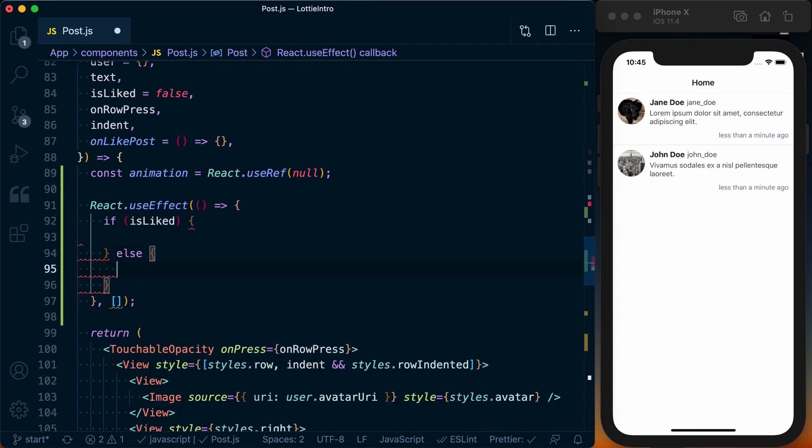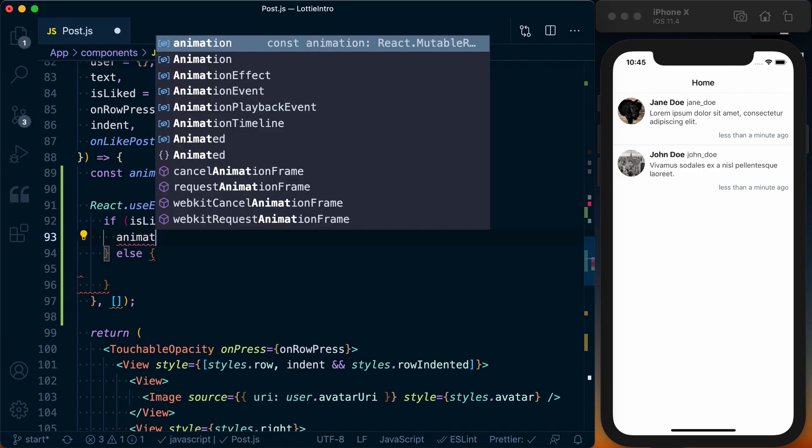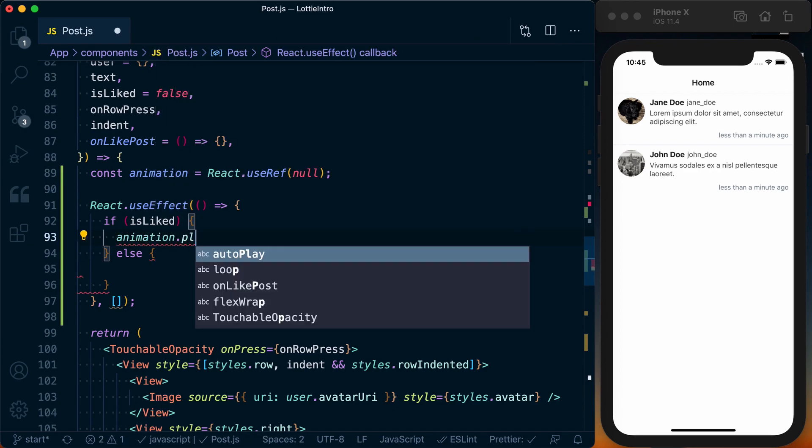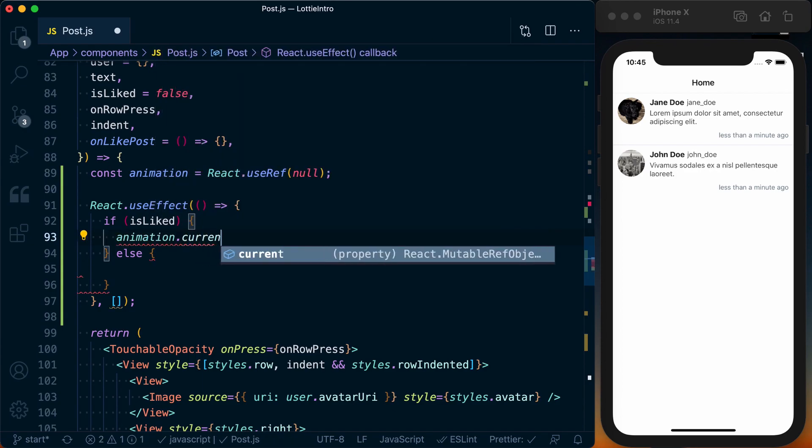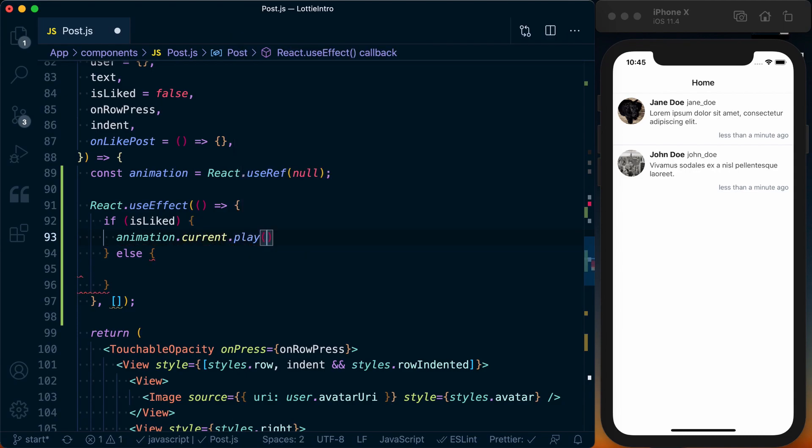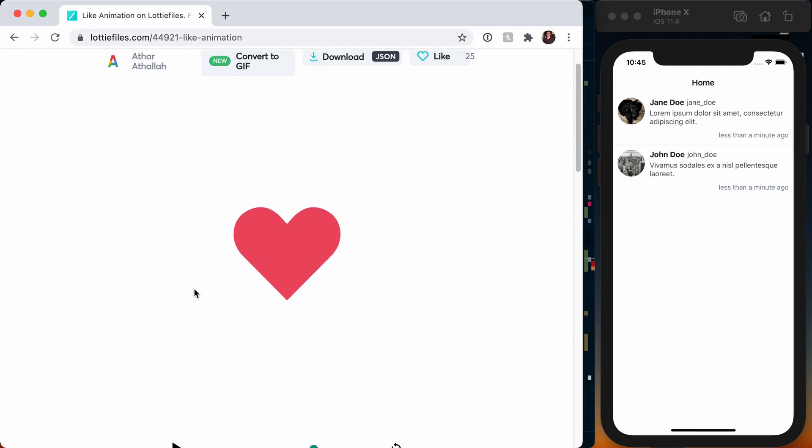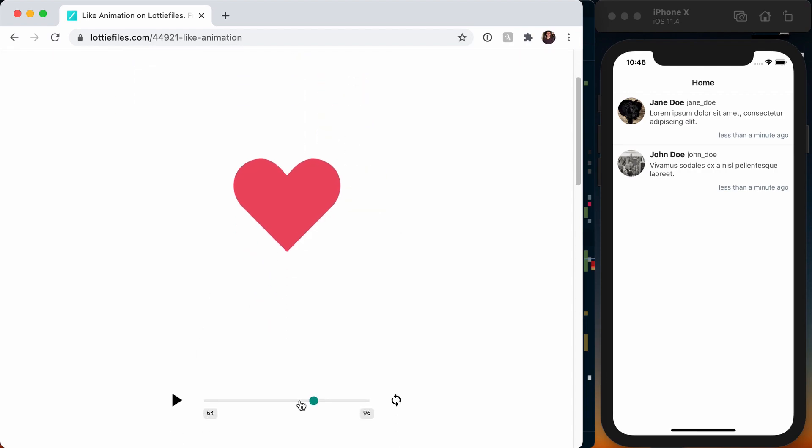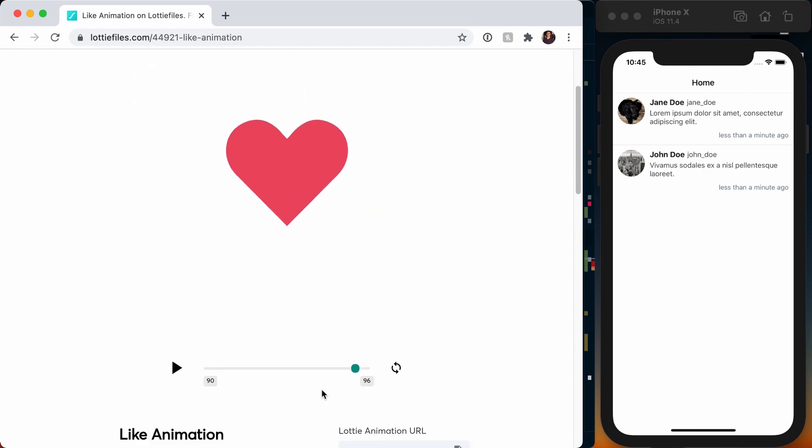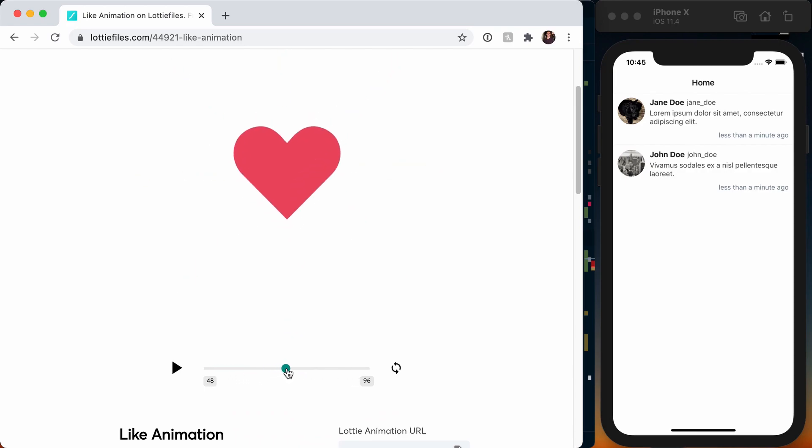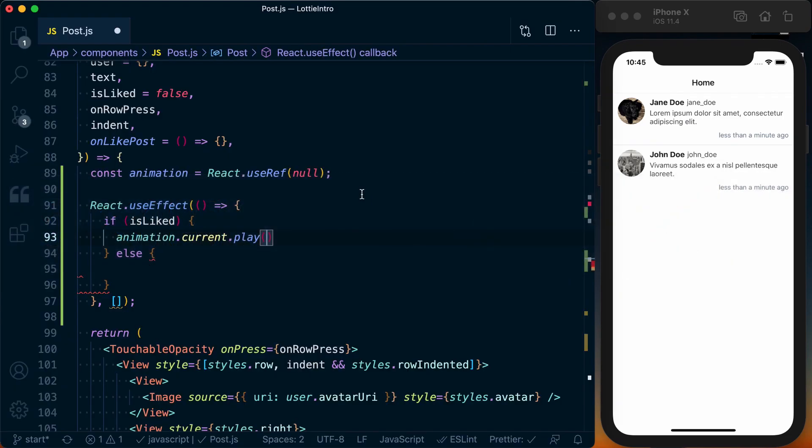So we know if it is liked, we want it to be in the red heart phase. Otherwise, we want it to be in just the gray border phase. And to do this we can go ahead and say animation.current.play. We want to access the current animation, and this play takes two arguments: it takes a start frame and an end frame. Now you can find these frames if you go back to Lottie Files. You scroll down just below it, you can start and pause one of these animations, and down here you can actually see the current frame you're at. So let's say we have something that looks like—we want this state to actually be displayed. So we need a start frame of 66, and because it's static at this point we need an end frame of 66 as well.